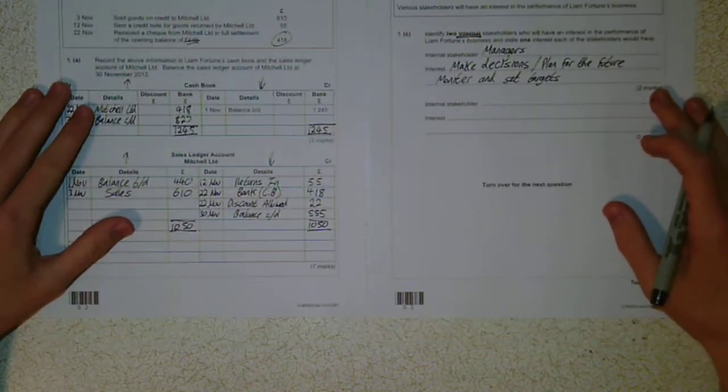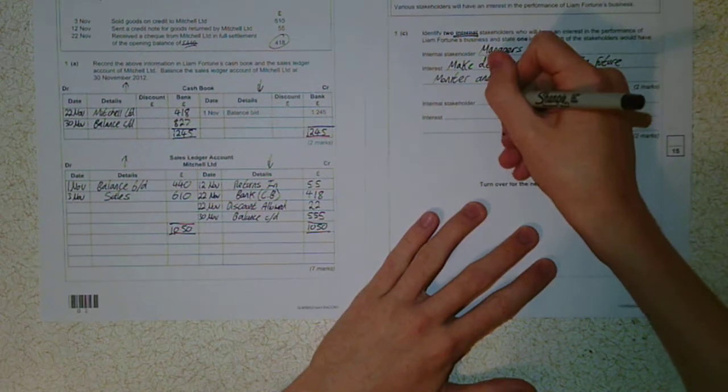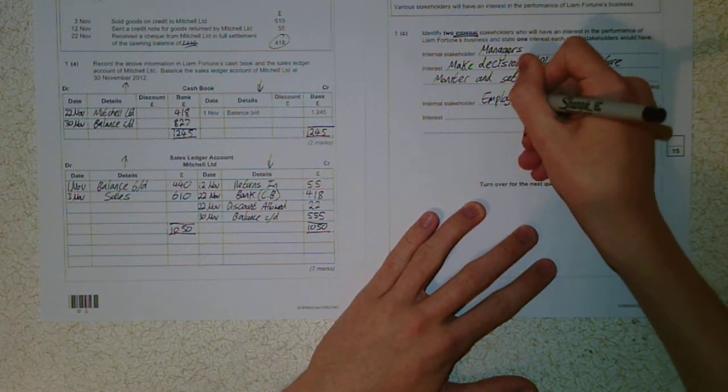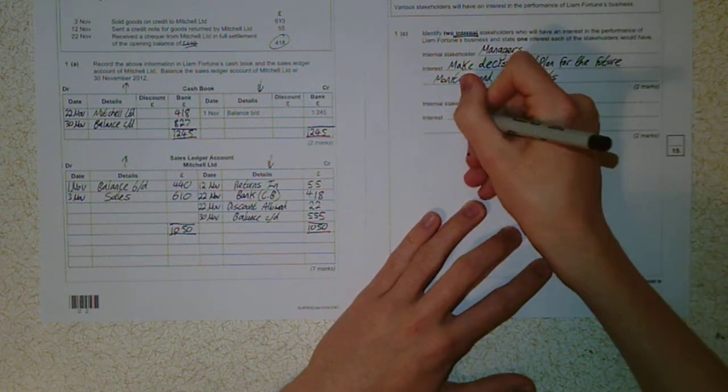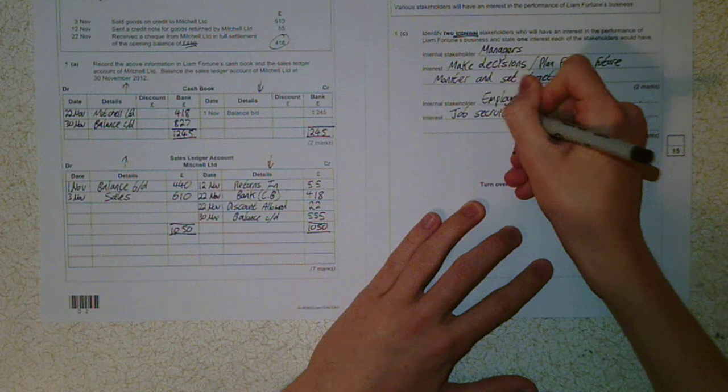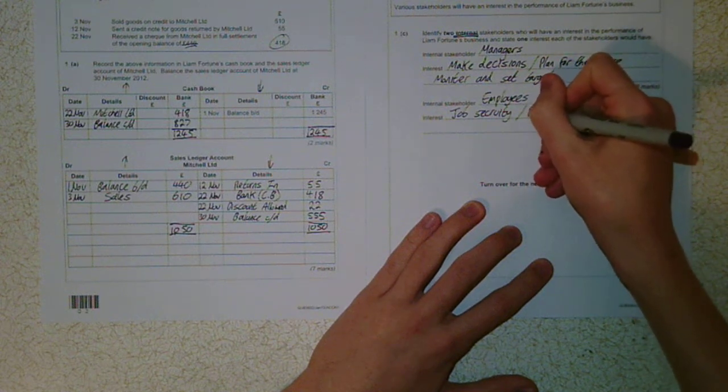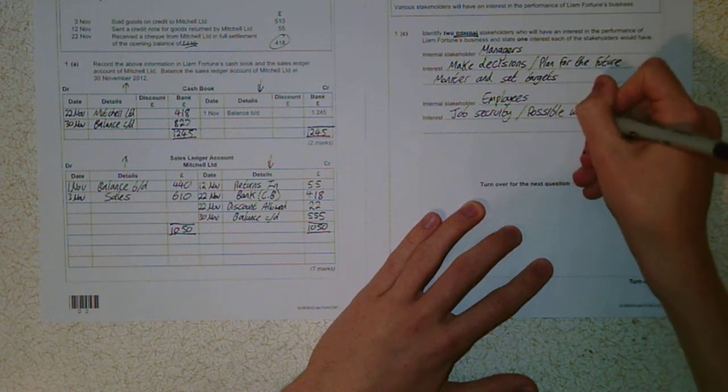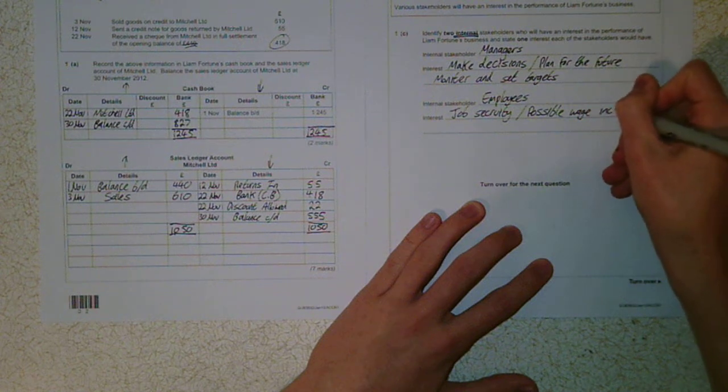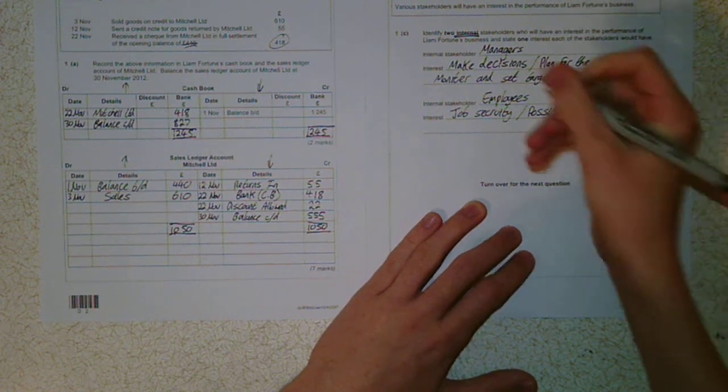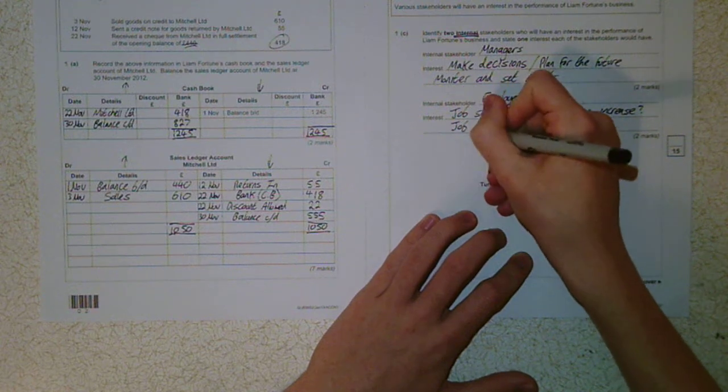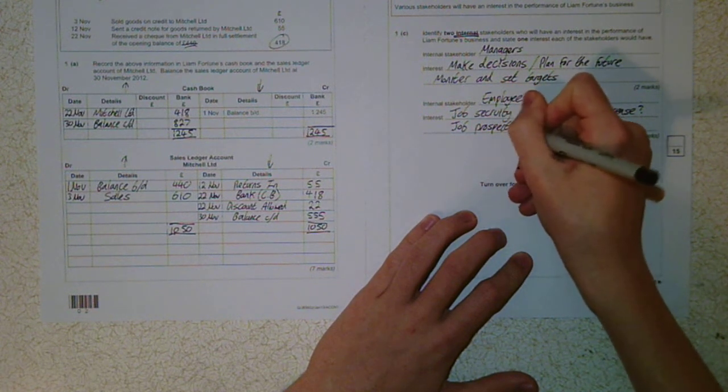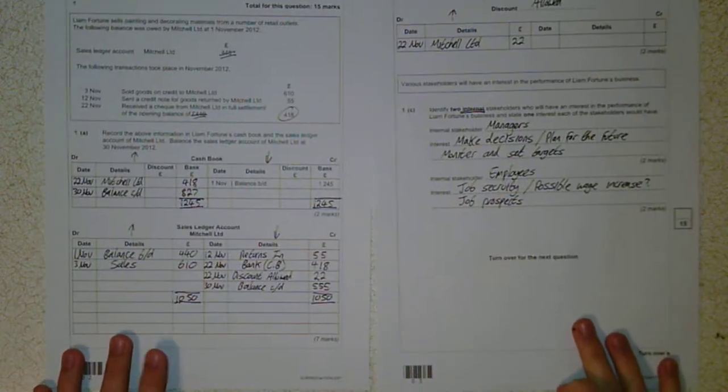So another stakeholder, I've already mentioned it, employees. So the big one for them is job security. Possible wage increase? That's a question mark. And job prospects. Is there a chance of them being promoted? Et cetera, et cetera.